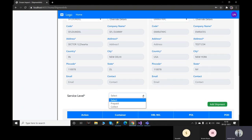Here we have provided two service levels — prepaid and collect. You can select whichever you prefer. If you have additional service levels required, you can let us know and we will add them as well.